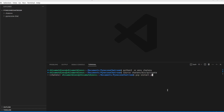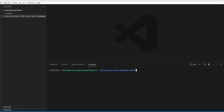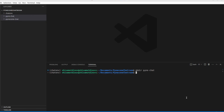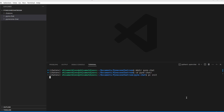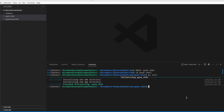We run pip install pynecone. Once it's done, we create a directory with the mkdir command and call it pine_chat. Then we cd into that directory — this is where our main app will reside. Inside this directory we initialize the pynecone project with `pc init`.